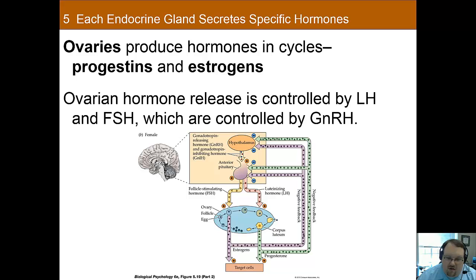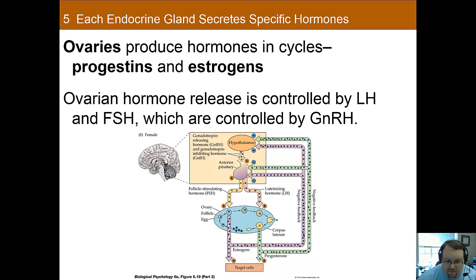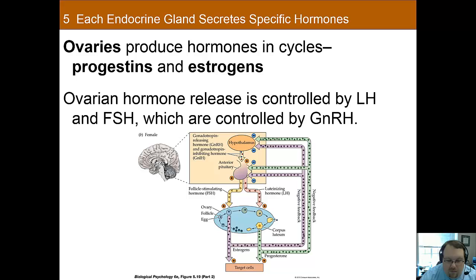The female gonads — the ovaries — produce female sex steroid hormones. There are two major classes: progestins such as progesterone, and estrogens such as estradiol. Estrogen plays an important role in the development of secondary sex characteristics and regulates the menstrual cycle in women; in men it's associated with sperm maturation. Progesterone has many physiological effects that are enhanced by estrogen, since estrogen leads to an upregulation of progesterone receptors, making you more sensitive to progesterone. Progesterone is sometimes called the hormone of pregnancy, as it's important for fetal development.